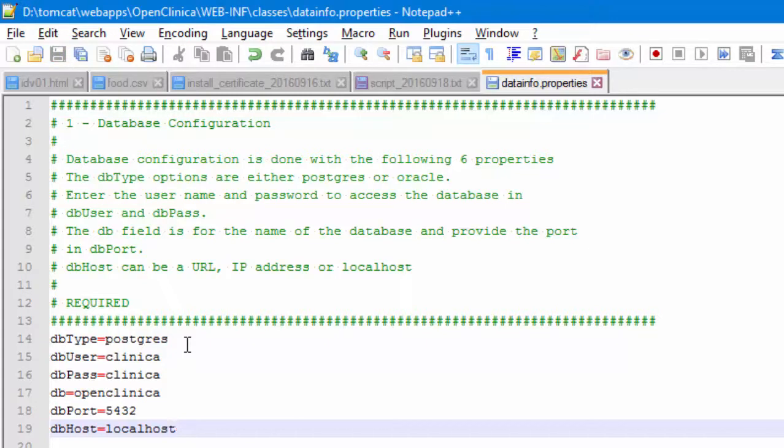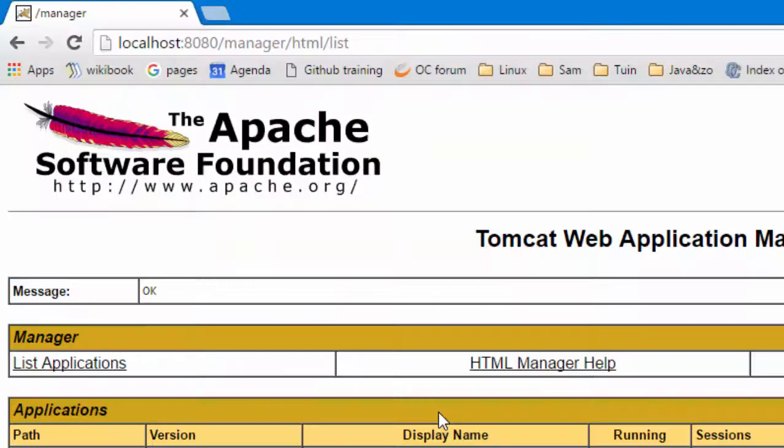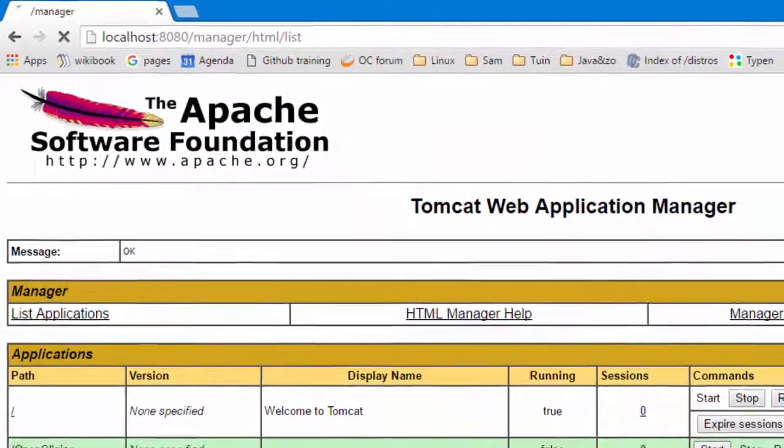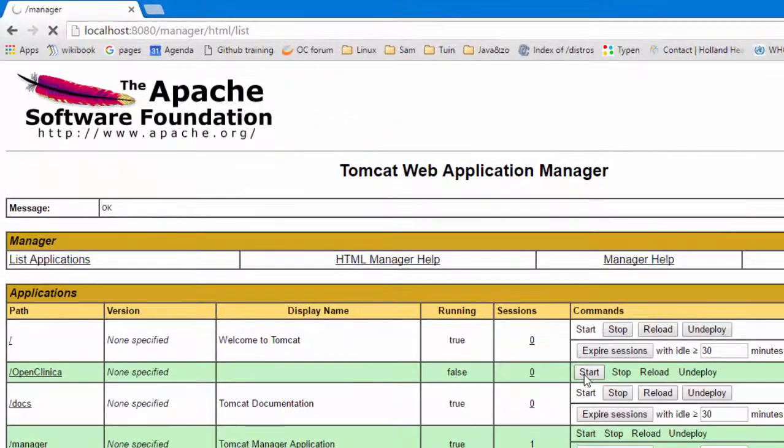Save the file and switch to your browser and again choose as URL, localhost, port 8080, manager, HTML.